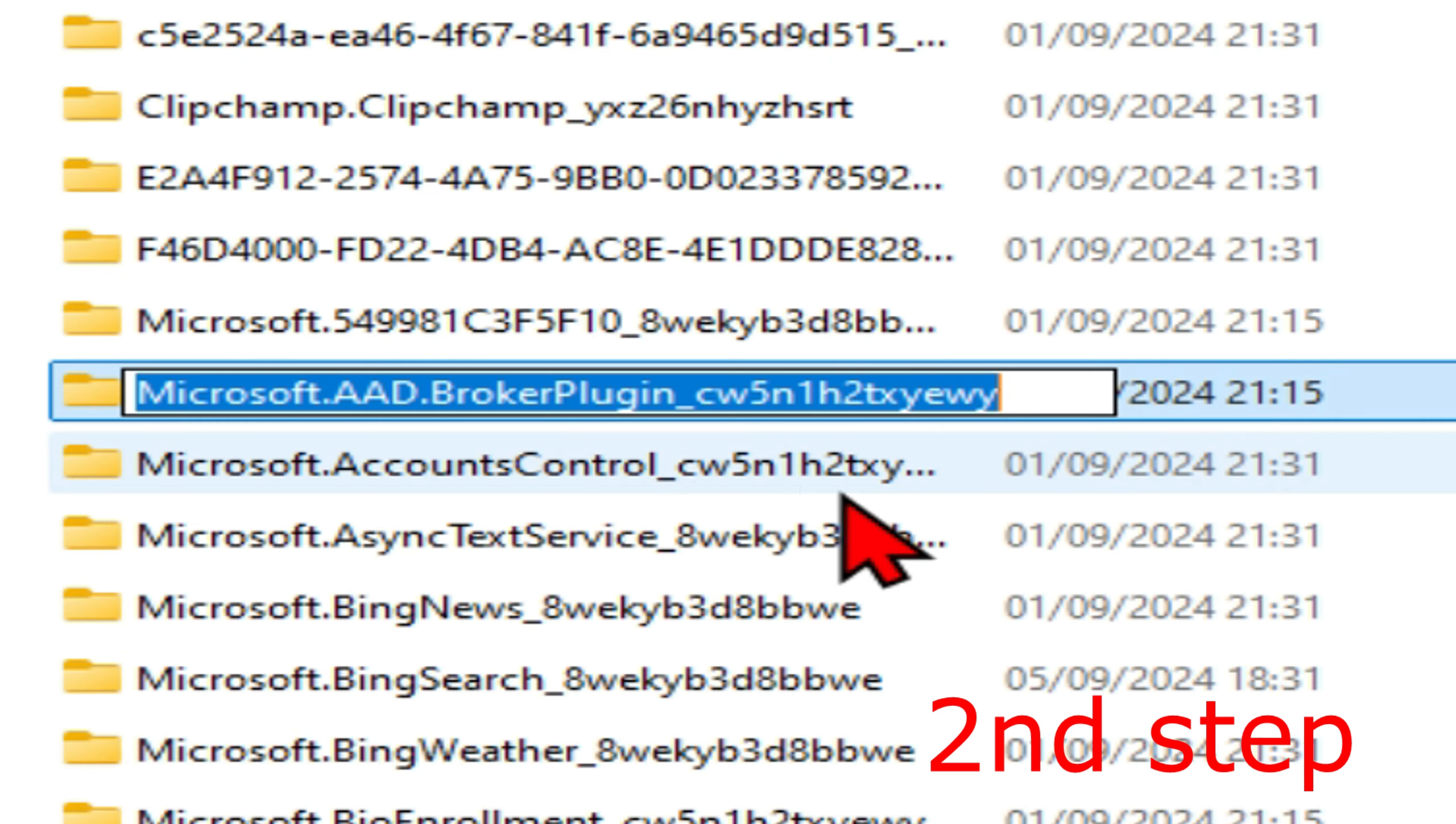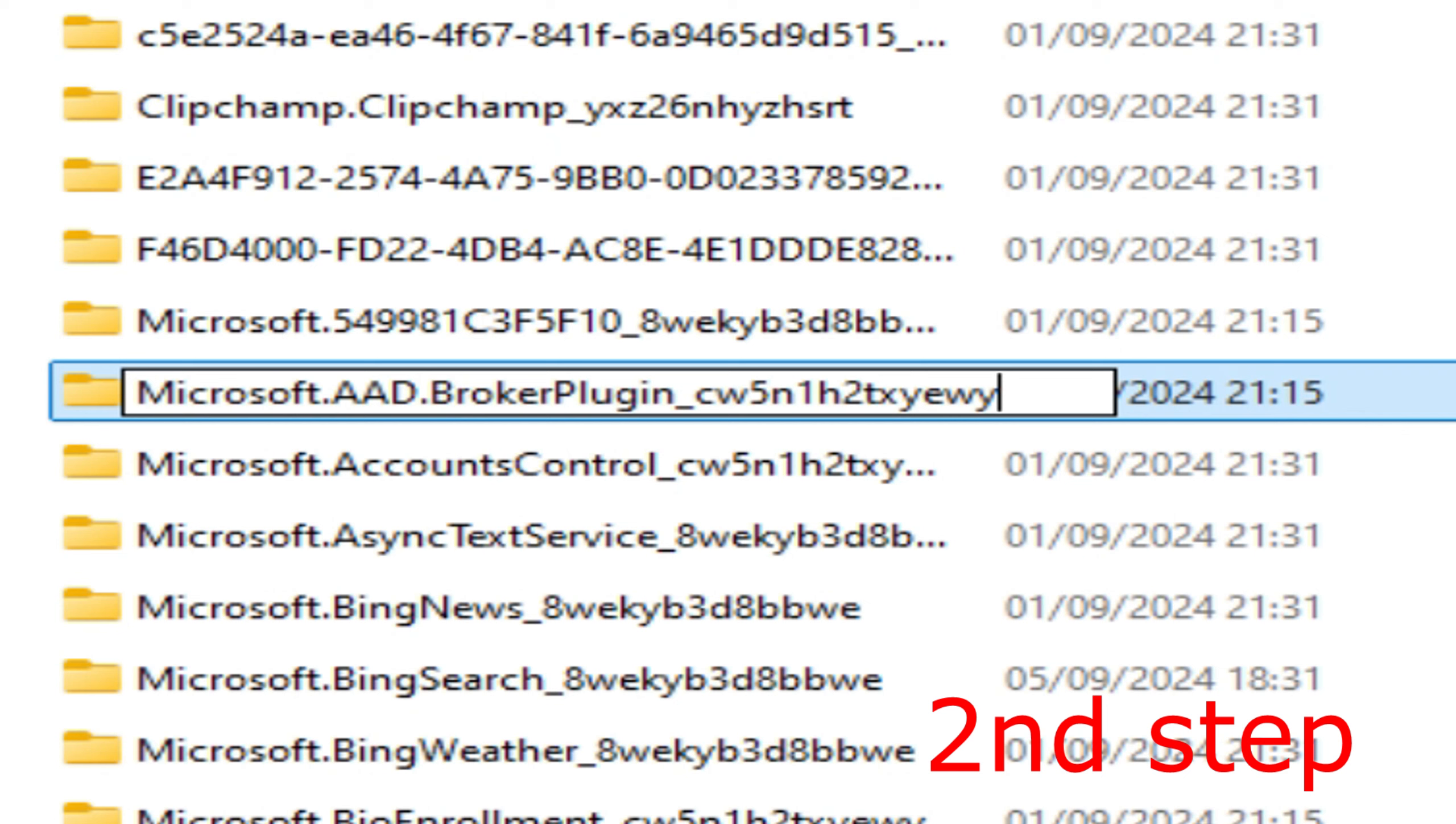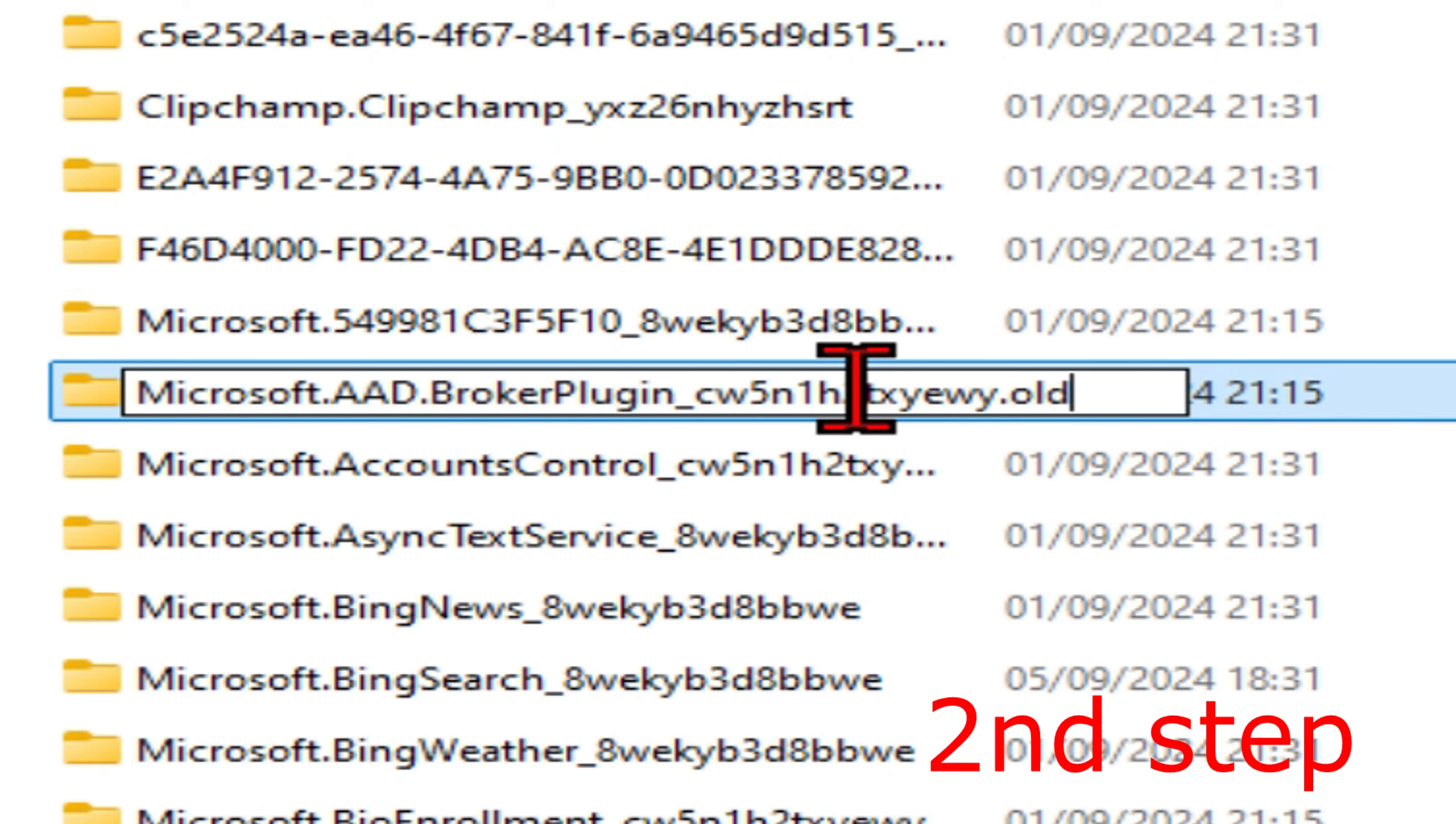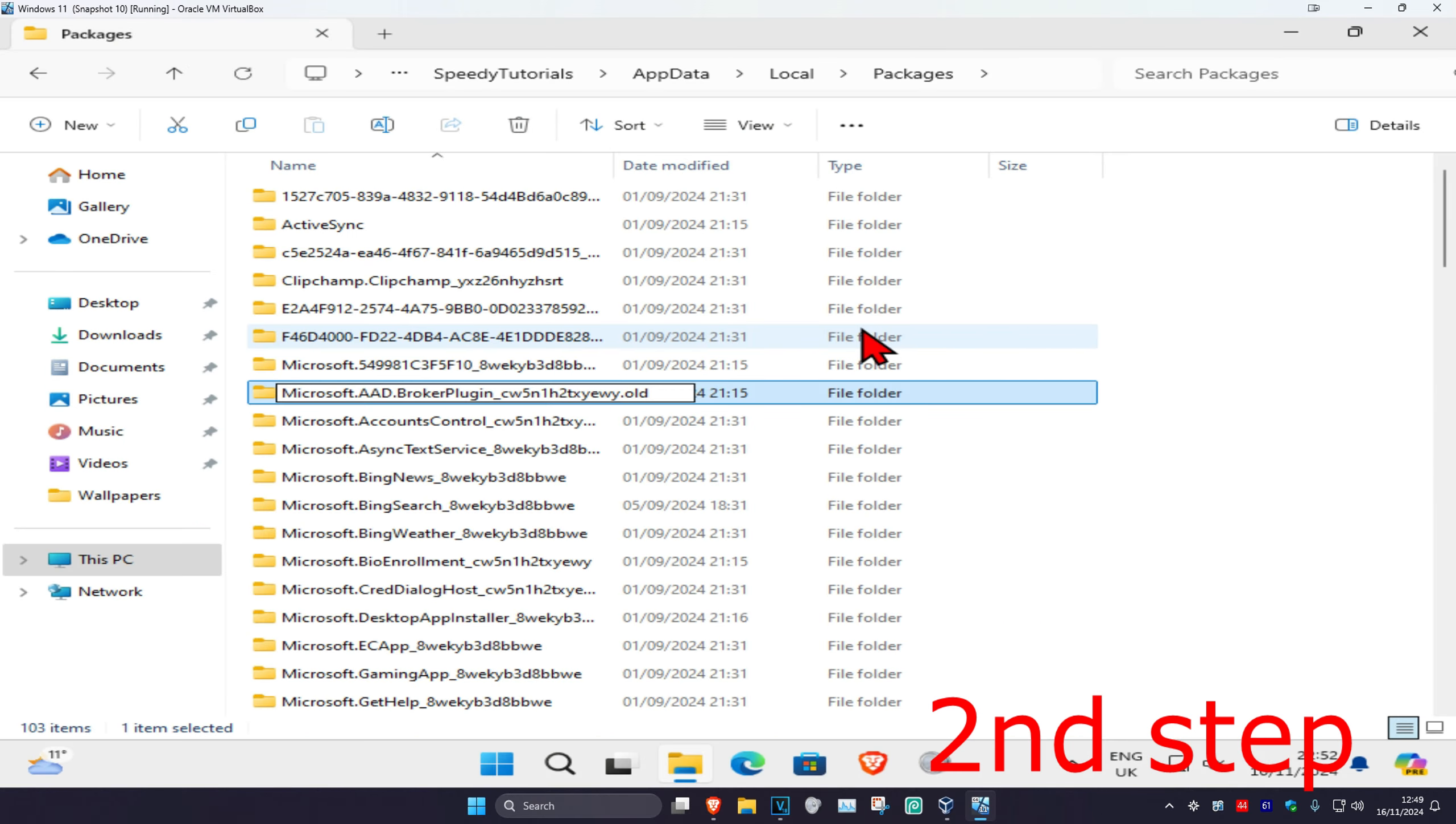At the very end we're going to add .old, so it's going to be brokerplugin, all these letters and numbers, and then at the very end .old, then click on enter.